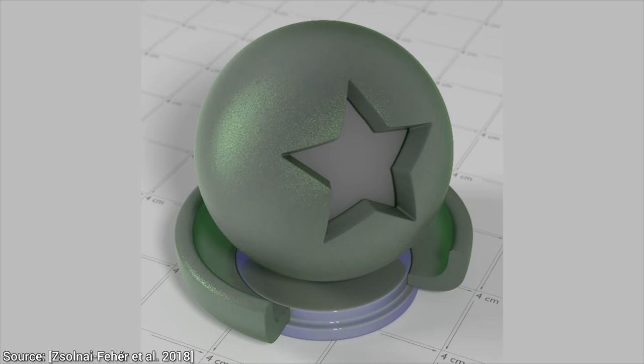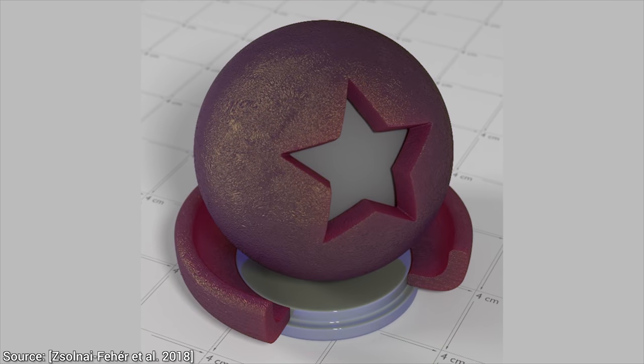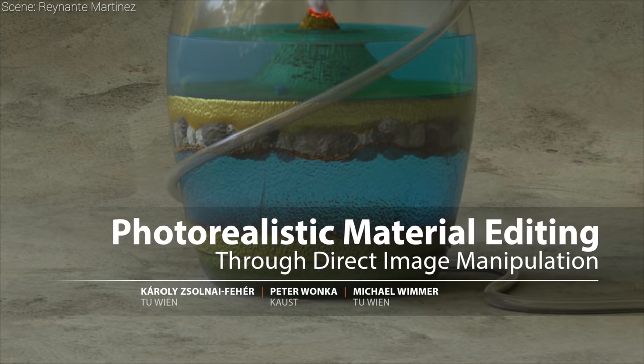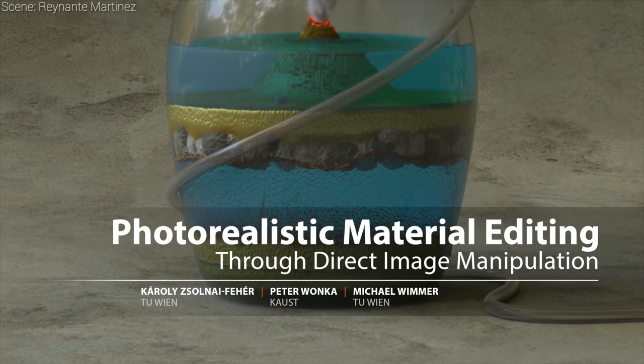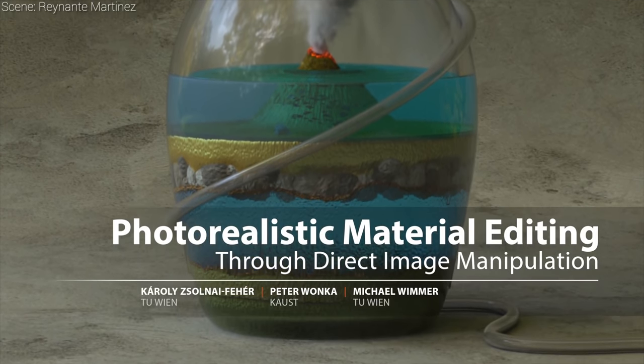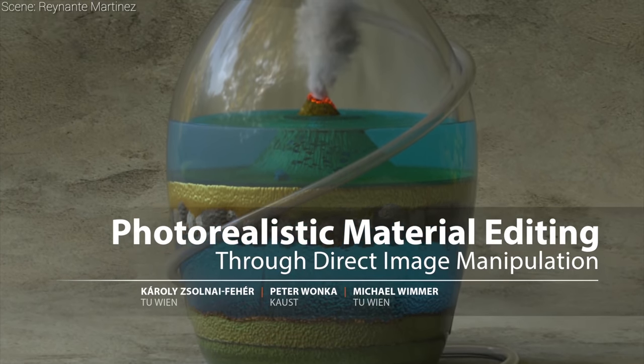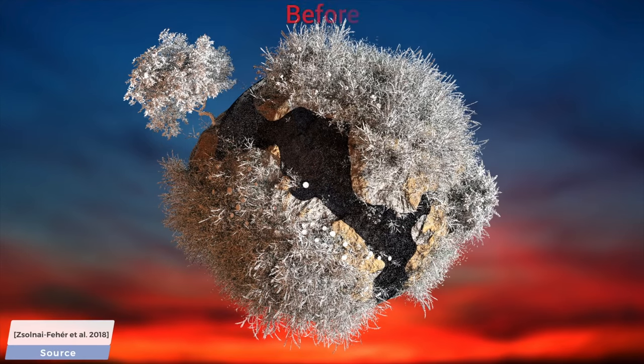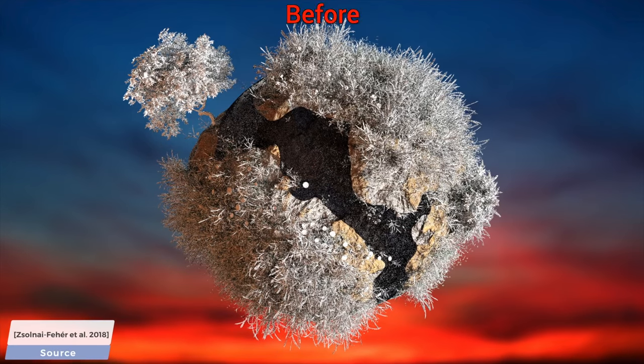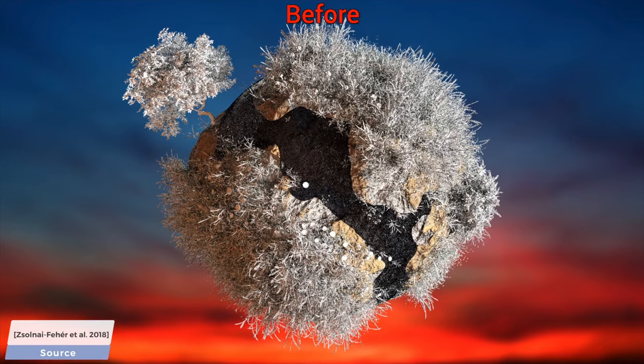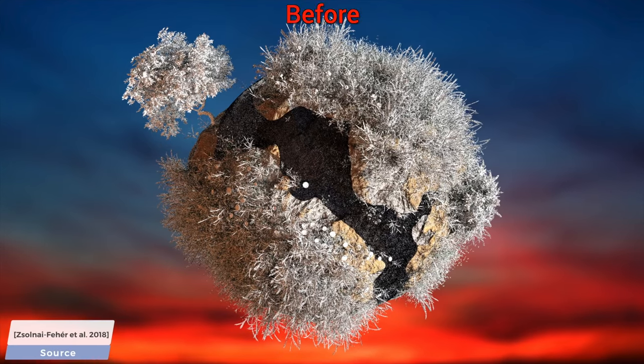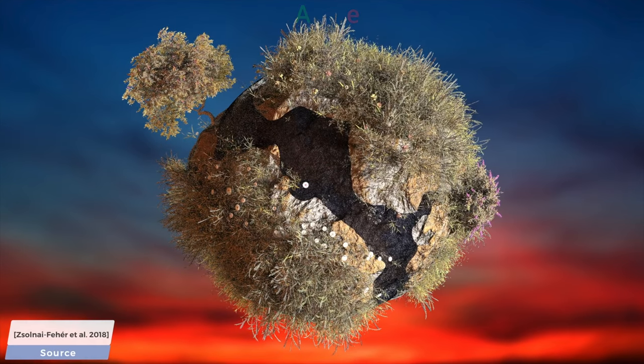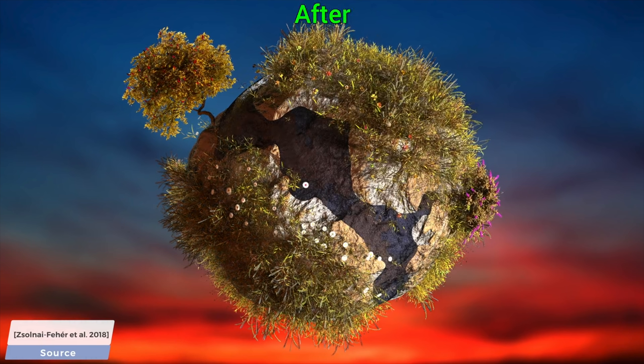So, is that possible, or is that science fiction? Well, have a look at our paper called Photorealistic Material Editing. With this technique, we can easily create these beautiful material models in a matter of seconds, even if we don't know a thing about light transport simulations.